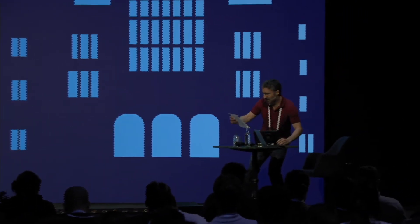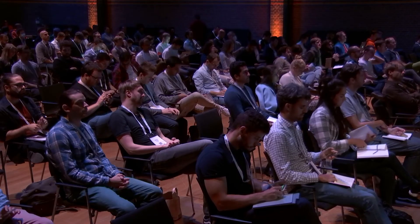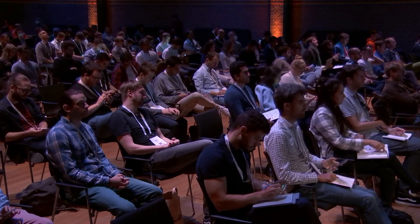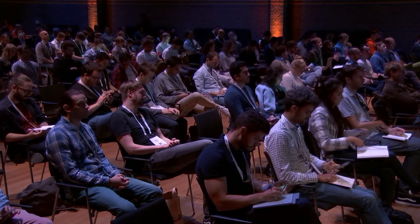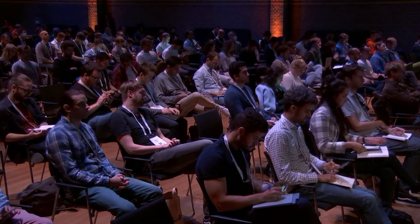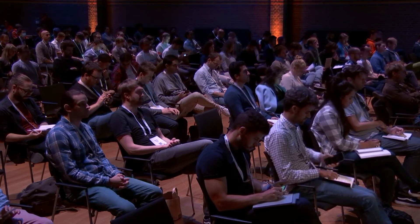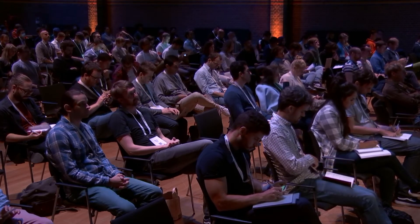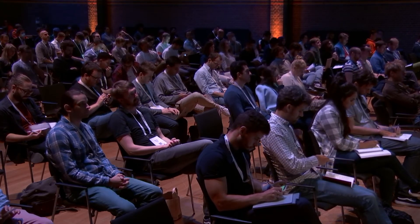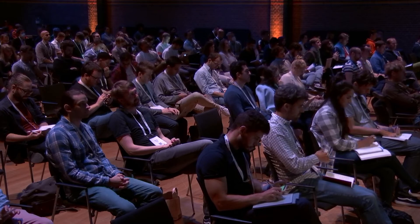We are now moving to the next presentation, which is entitled Exploration in Recommender Systems. The presenter is going to be Min Min Chen from Google.